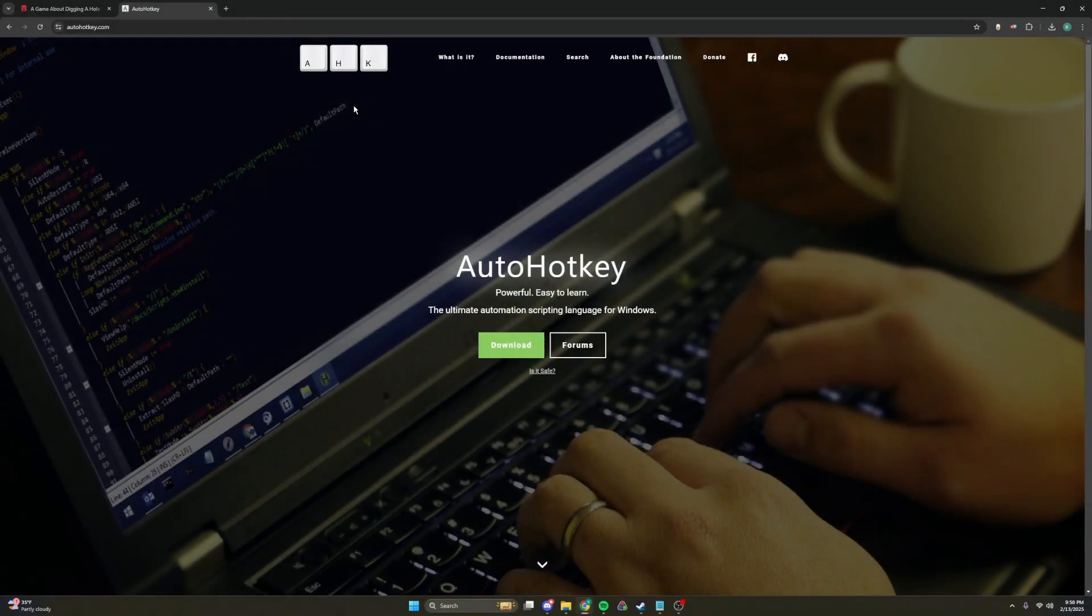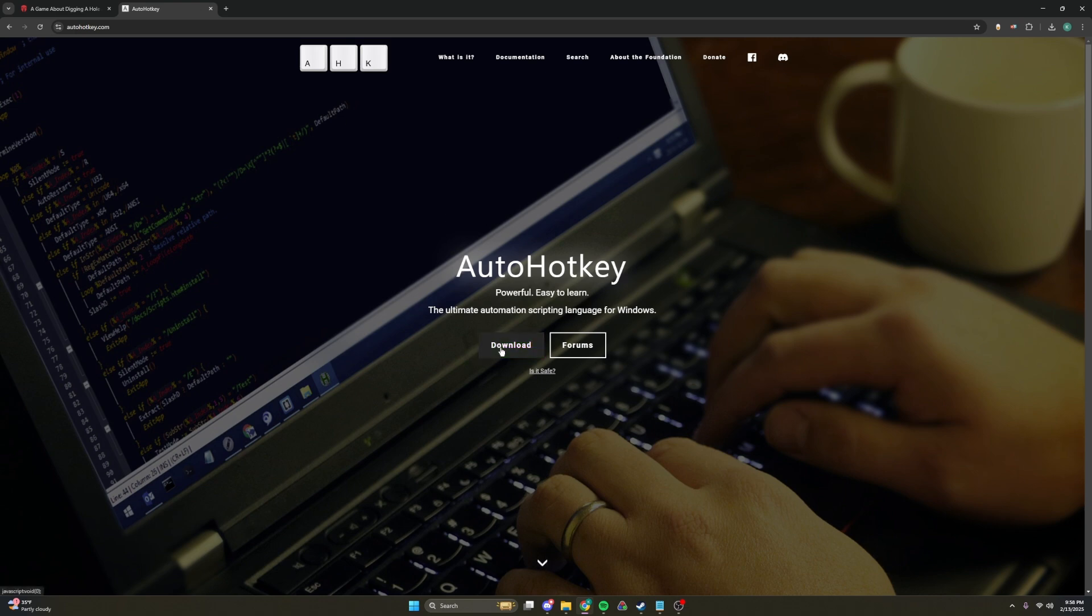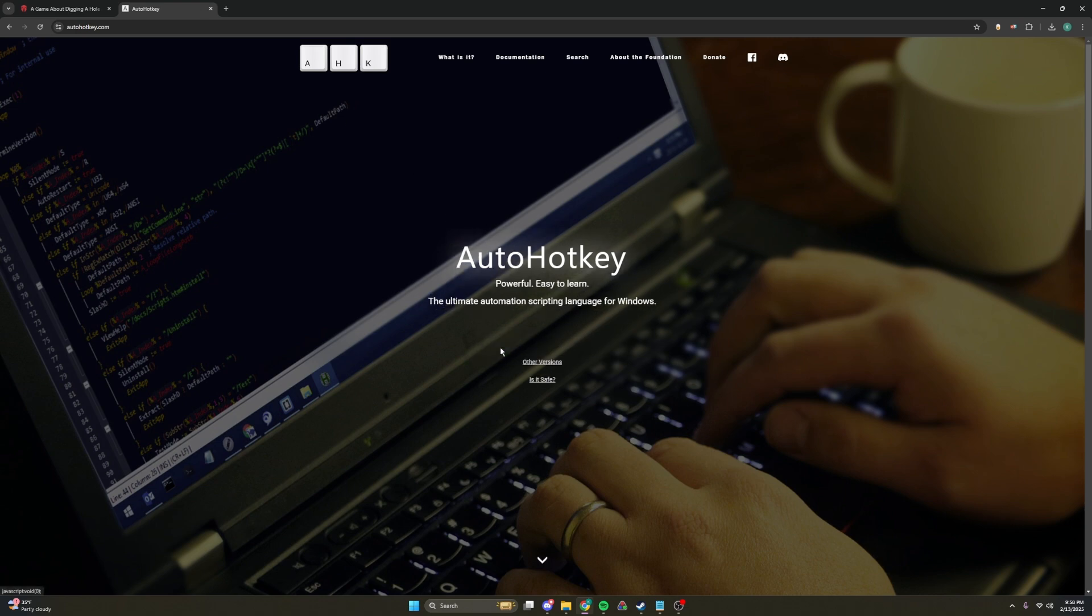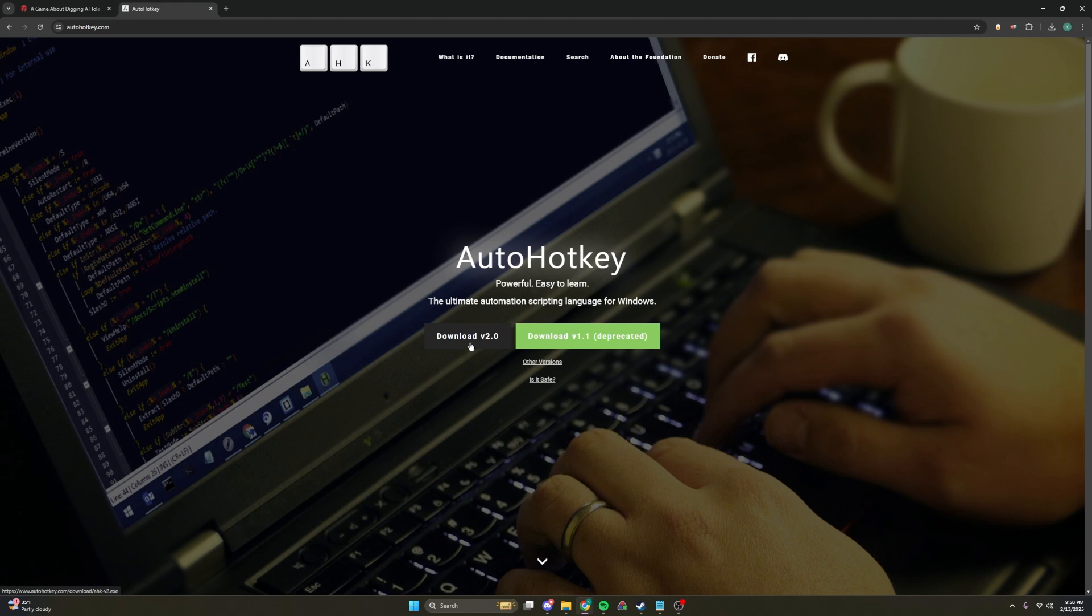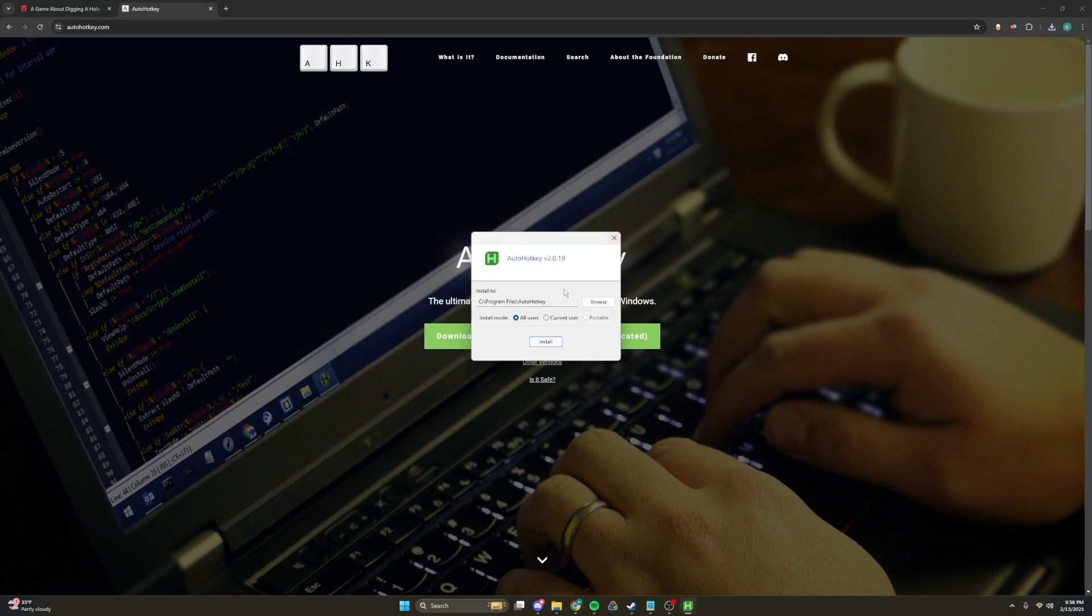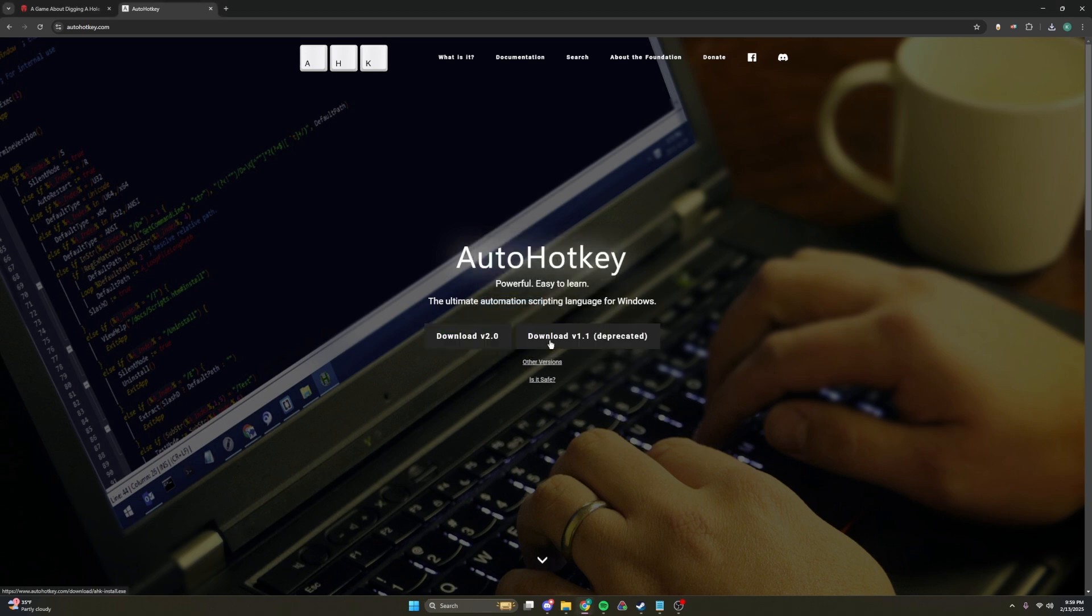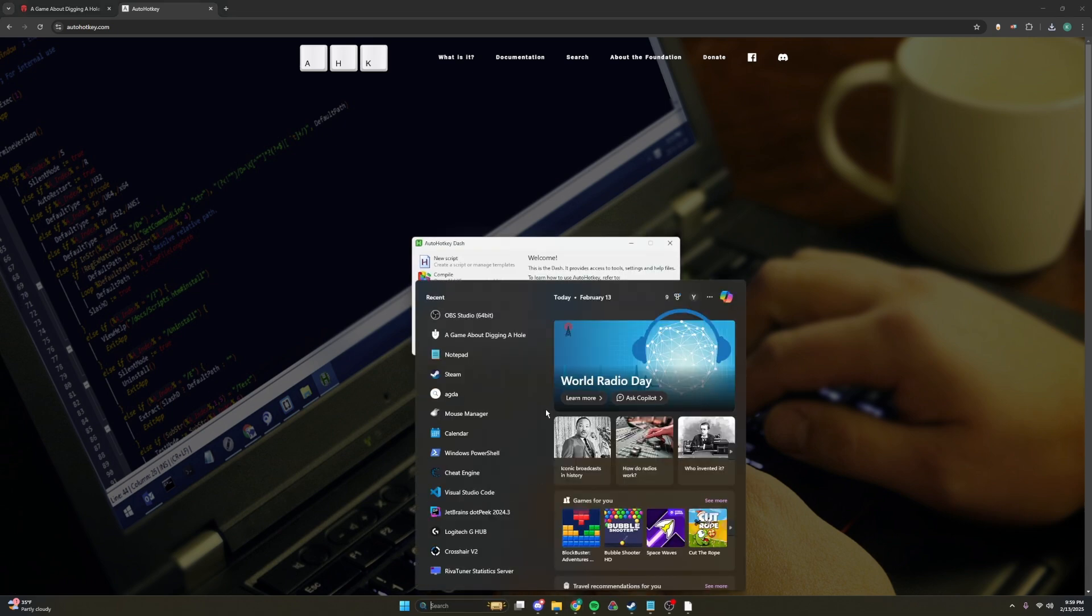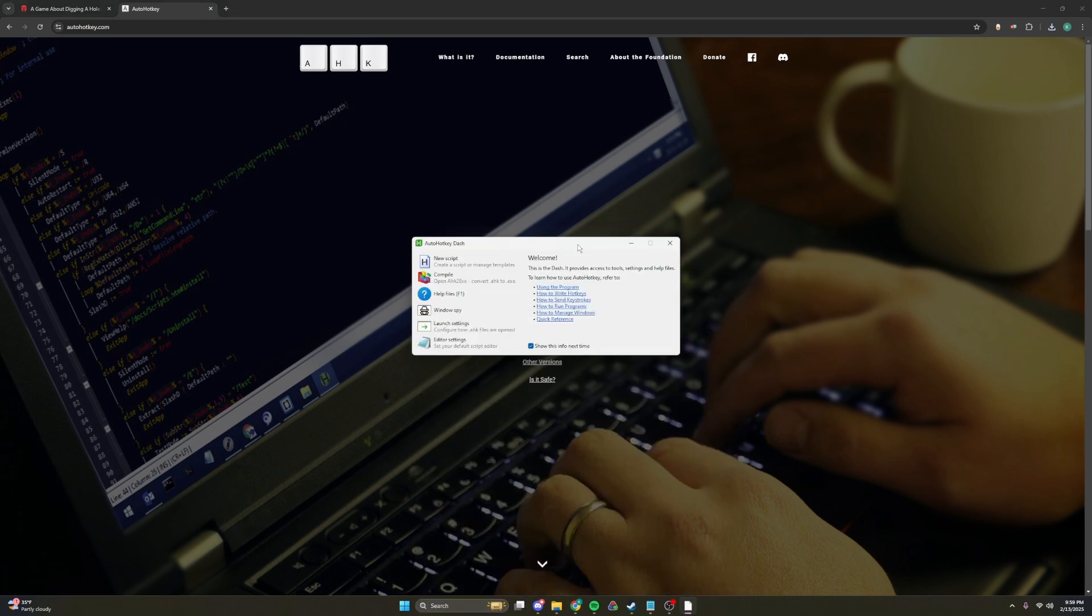The last and final thing I will be showing you is AutoHotKey for the auto-clicker, so you don't get Carpal Tunnel. If you press Download right here, Download V2.0, and then, of course, download again. And then, just press Install. Or you can put it to any drive you want. And you press Install. And then it opened. And then, you can actually close out of this.